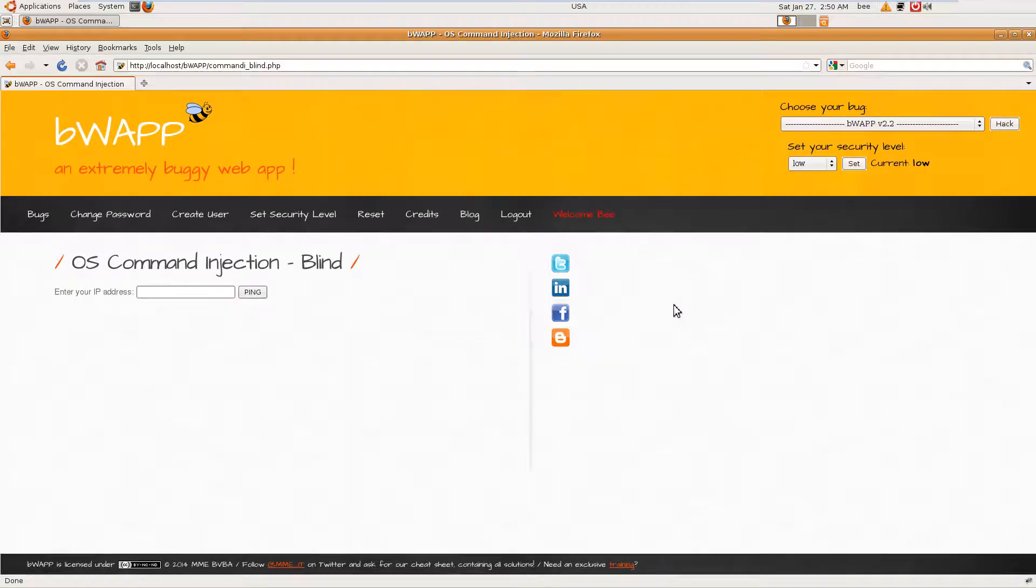Hello guys, this is Manendra and welcome to another tutorial on the web application penetration testing series. In this video we are going to discuss OS command injection in blind mode. In my last video I discussed OS command injection where the output is shown on the web interface, but in blind mode we cannot see the output, so we have to figure out whether it is working or not.